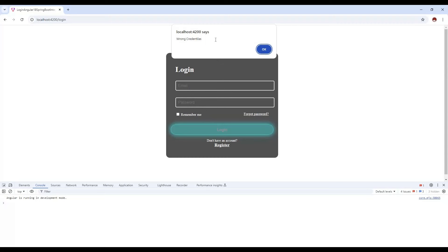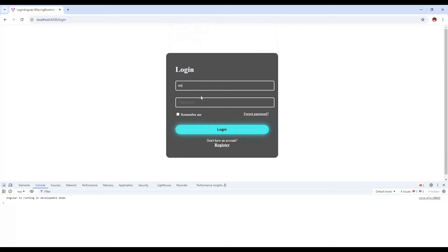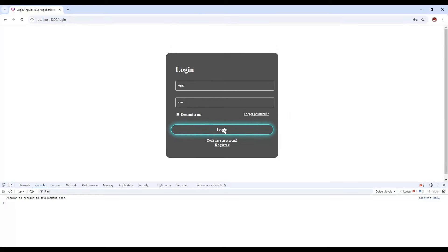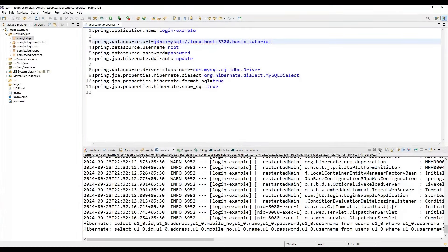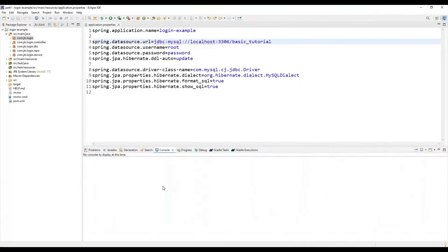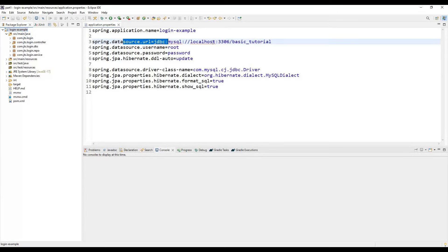The browser auto-reloads and the UI appears correctly. If we click login without entering any credentials, it shows a 'wrong credentials' pop-up alert. If we enter something and click login, it shows it cannot connect to the `doLogin` API because we haven't started the Spring Boot application yet.